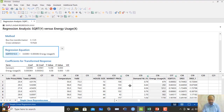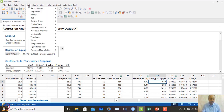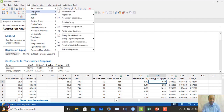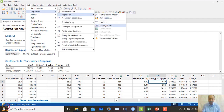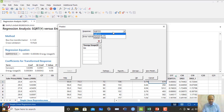For example, suppose we want to predict demand when energy usage is 700. In MINITAB, go to Stat > Regression > Regression > Predict. Enter energy usage as 700 to get the predicted square root of y.